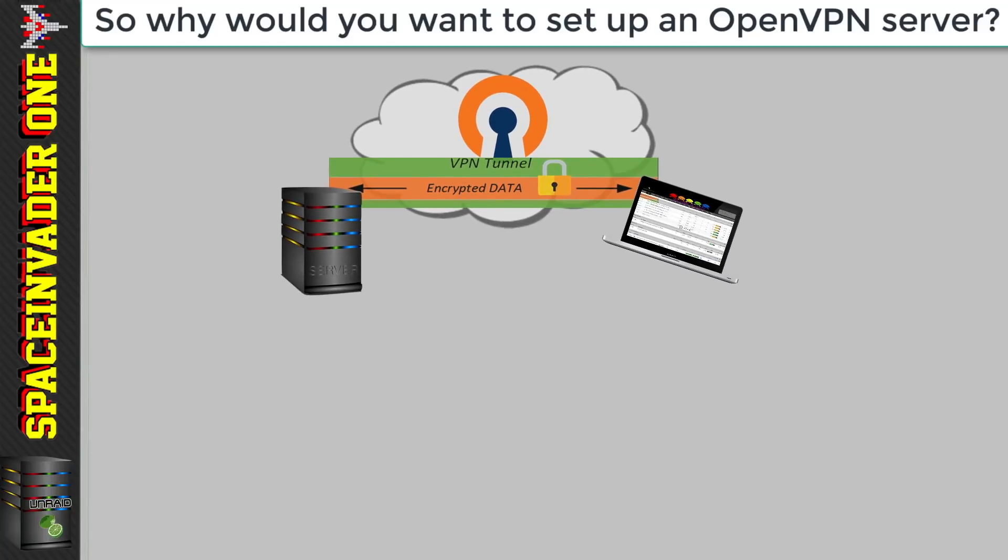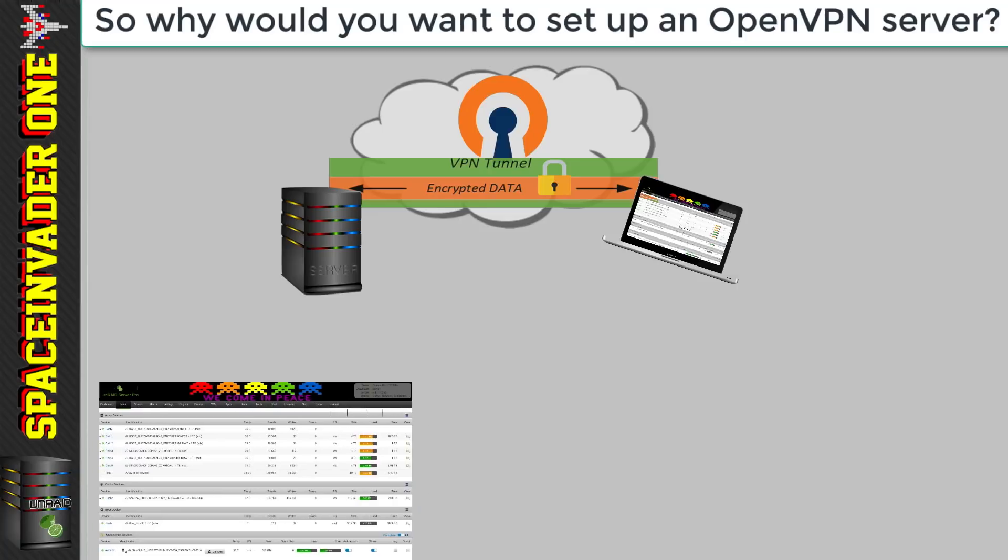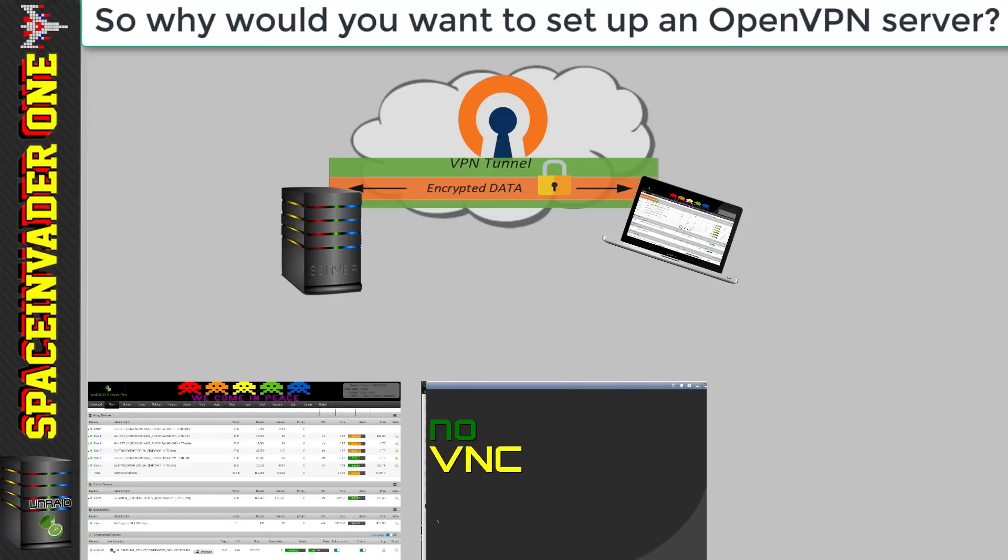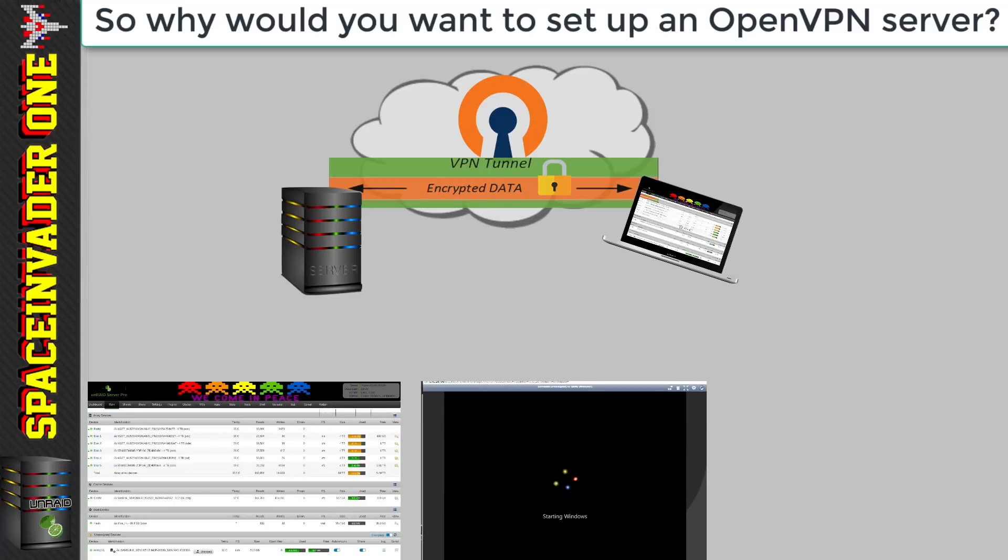It's just like your computer is directly connected to the local LAN. So this means that you can connect to the Unraid web UI, you can start and stop VMs, Docker containers and access all of your files.